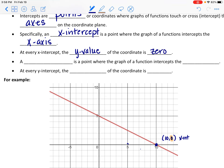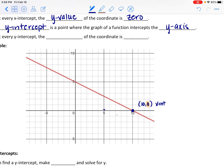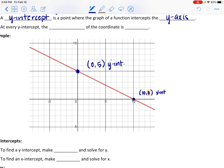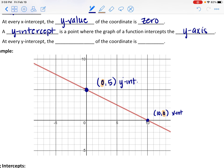An x-intercept is where a graph intercepts the x-axis. A y-intercept is a point where the graph intercepts the y-axis. Here the graph crosses the y-axis at (0, 5). No matter where your function crosses the y-axis — whether at (0,0), (0,-3), or (0,9) — every one of those points has an x value of 0. At every y-intercept, the x value in the coordinate is 0.